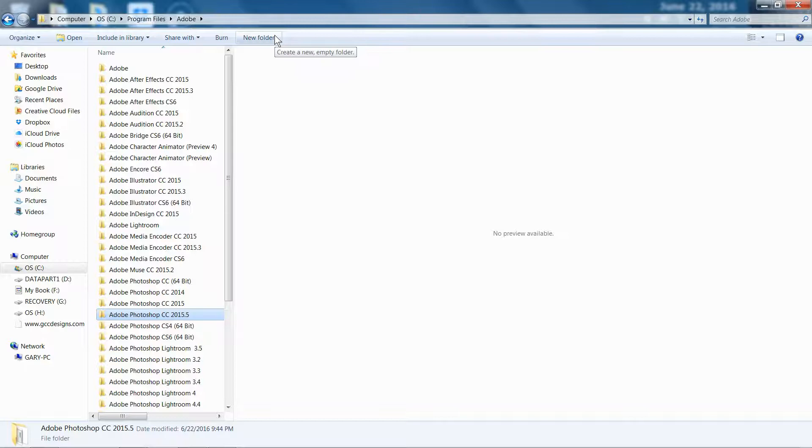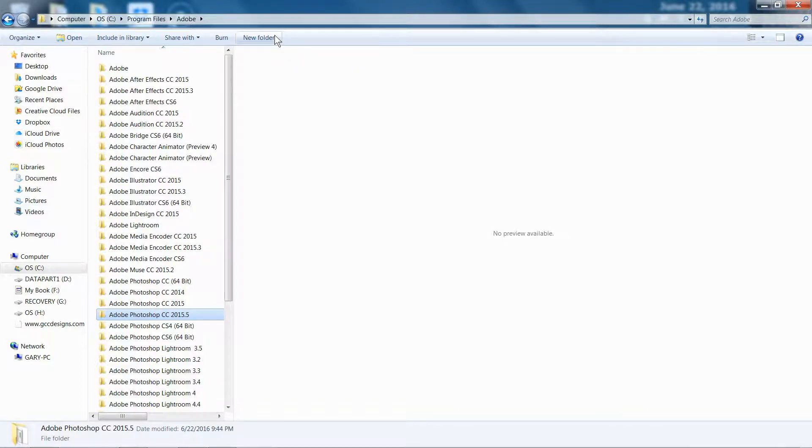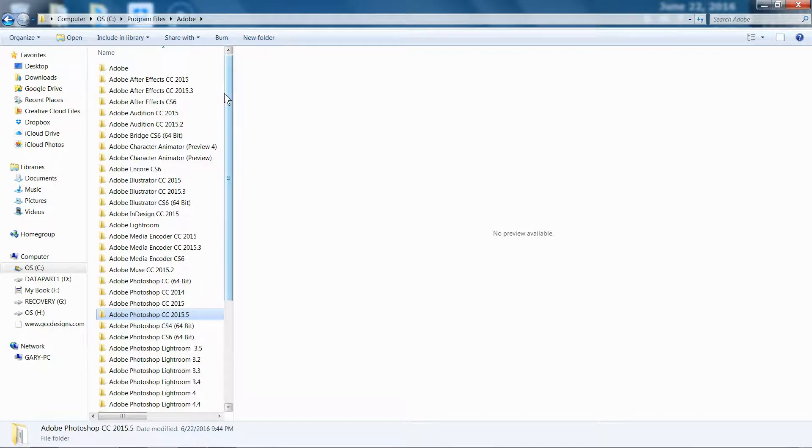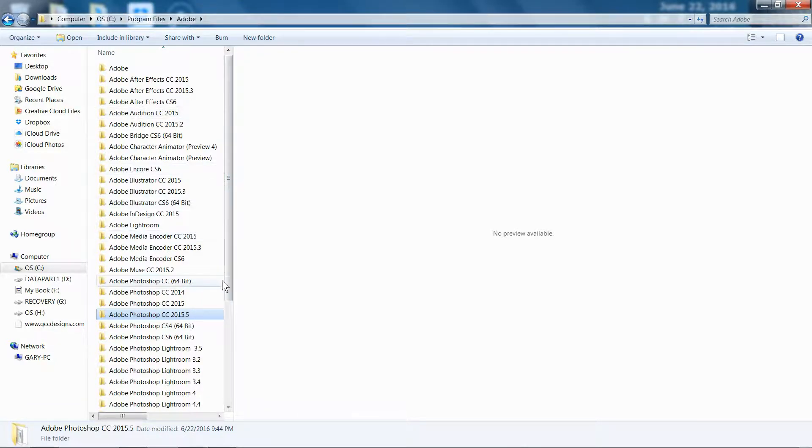I noticed I didn't have to do anything special for my fonts or my brushes. They seem to automatically come over. I don't know if that's true, but I didn't do anything special, and they are there. So I don't have to do anything with that.